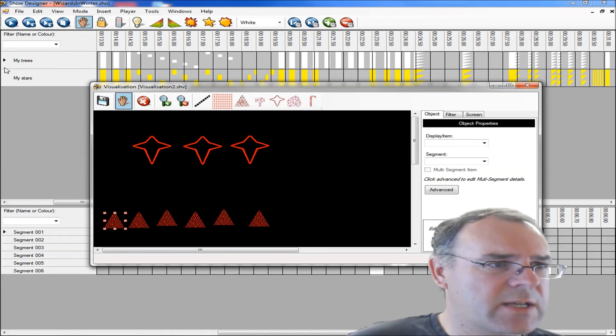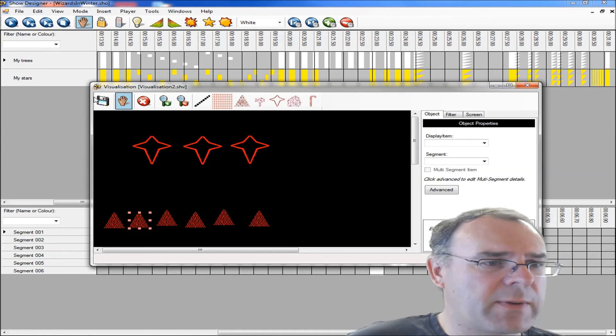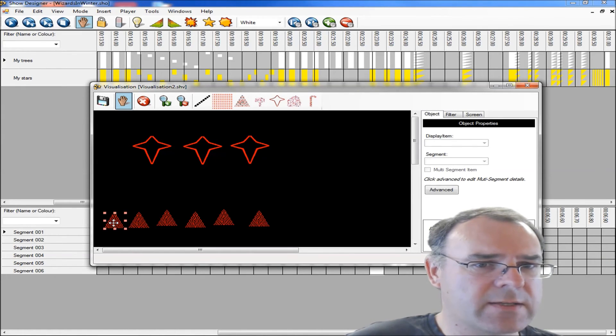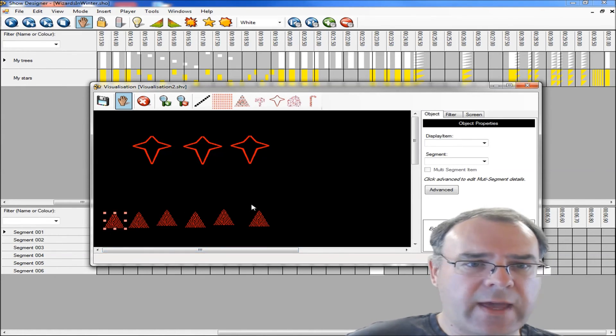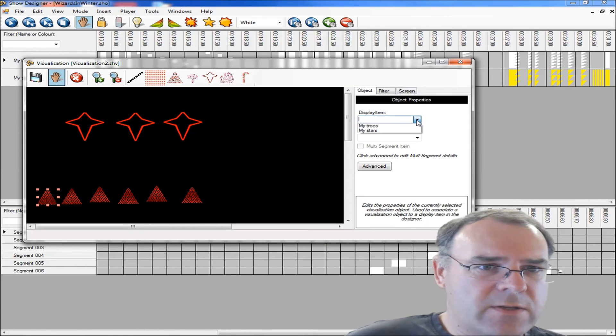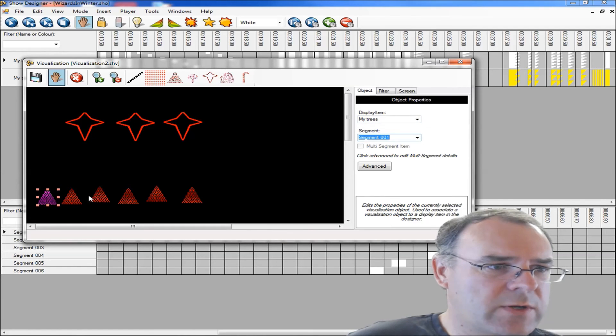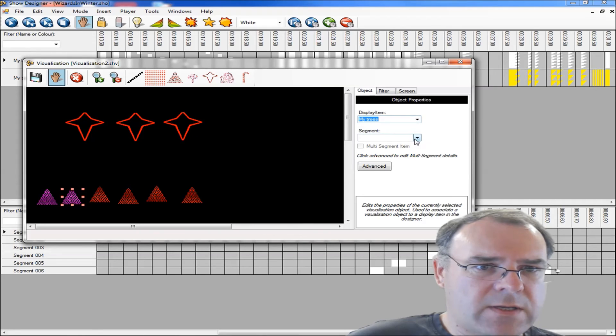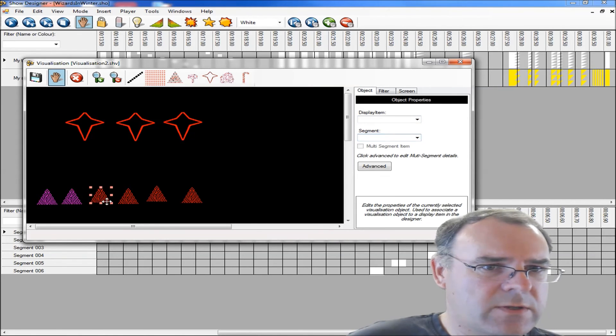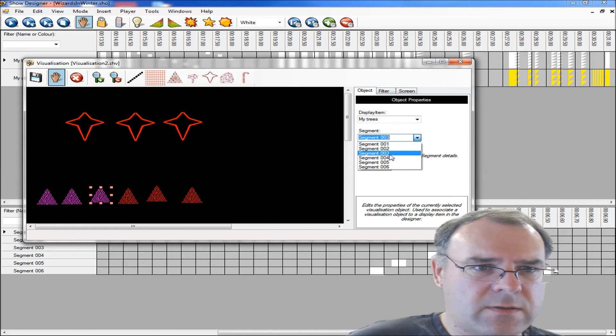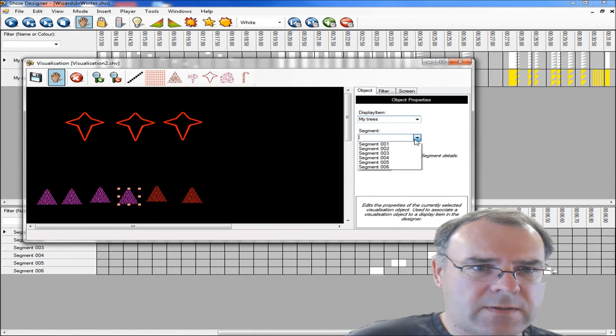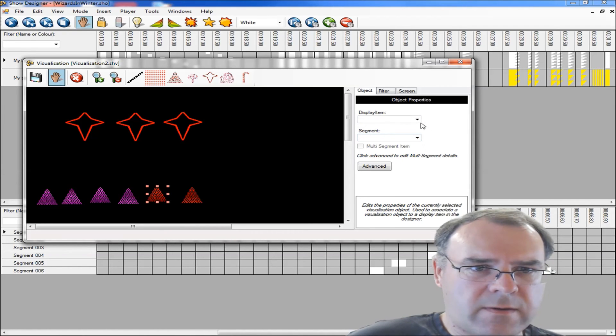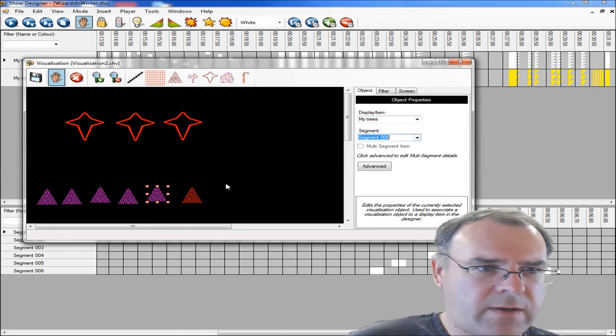To associate these trees to the display items in my display, I use this area over on the right. So I click a tree there, and then go over to this dropdown here, and say this is my trees, and that was tree number one. Tree number two, my trees three, my trees four, five, and finally six.